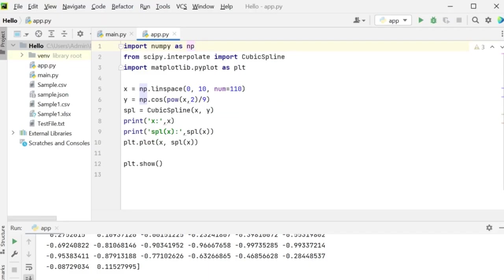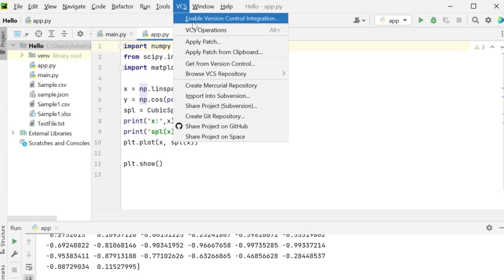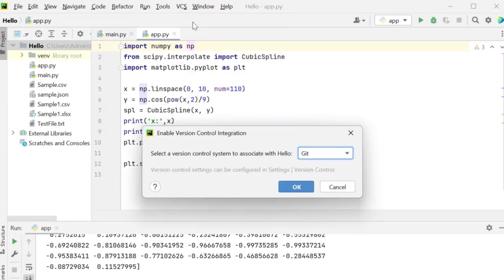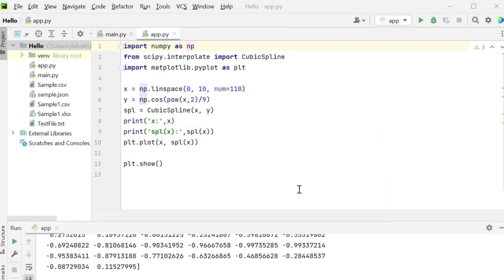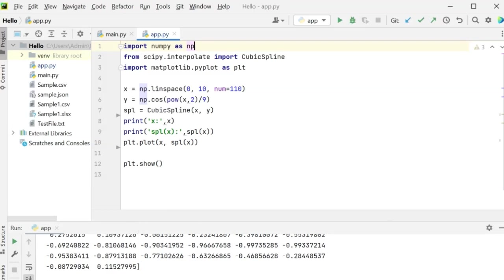Once the account is added go to VCS to enable version control integration. So click on this. It will ask you to select a version control system where you will have to select git and click on ok. Now the git root would have got added to my PyCharm projects whatever I have.